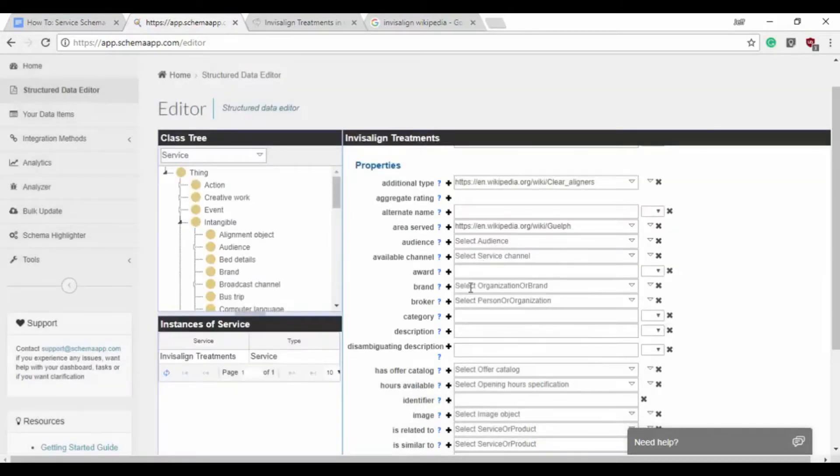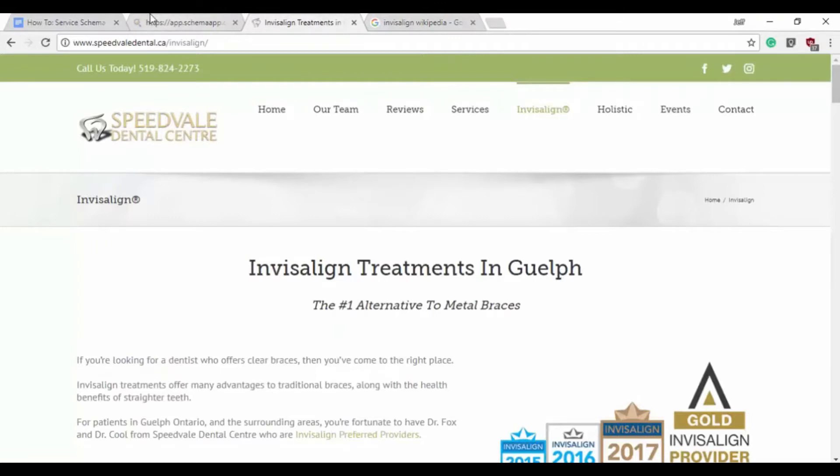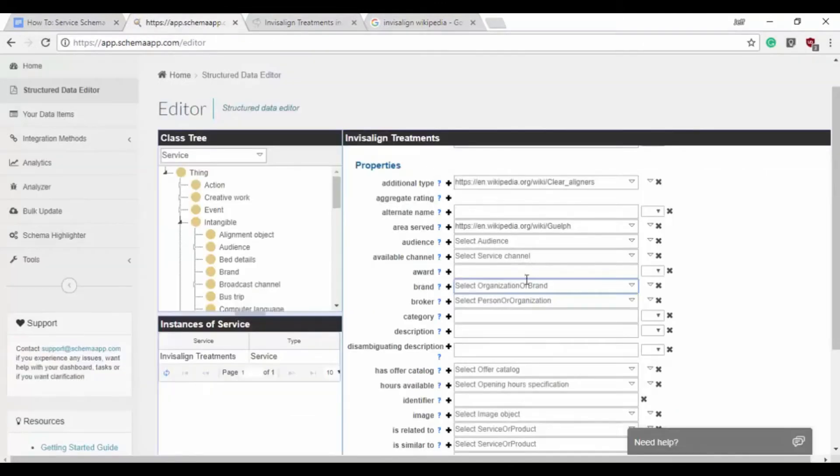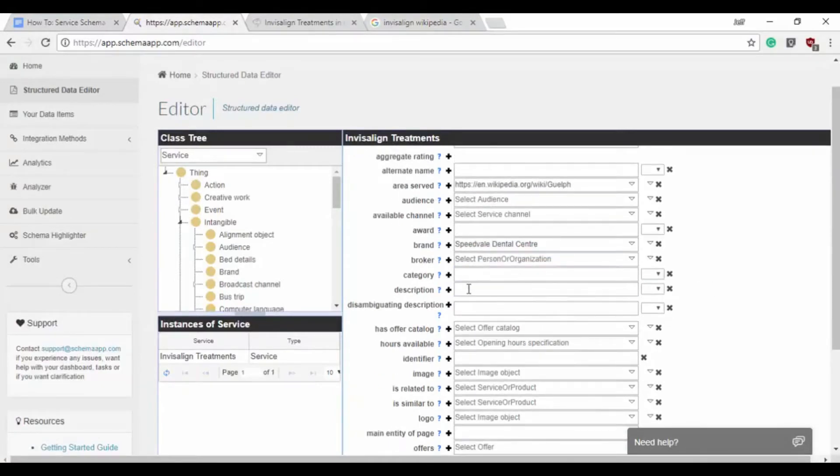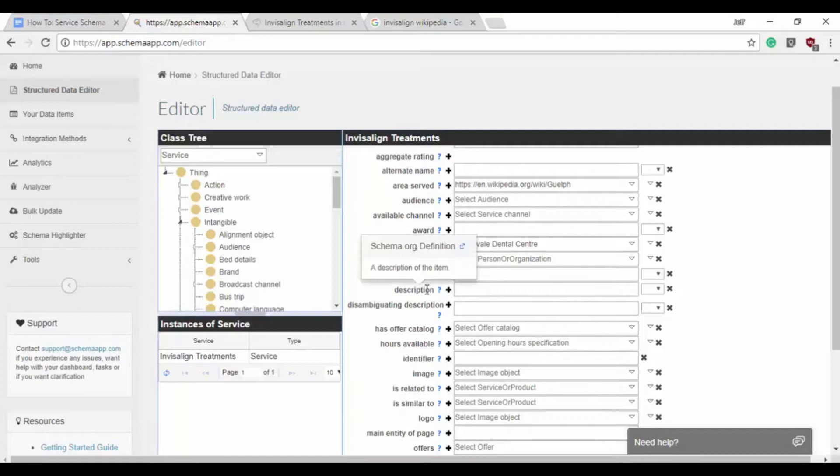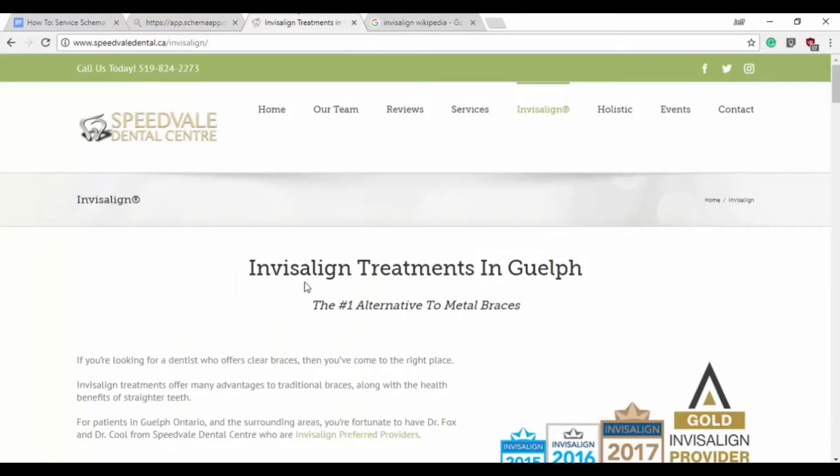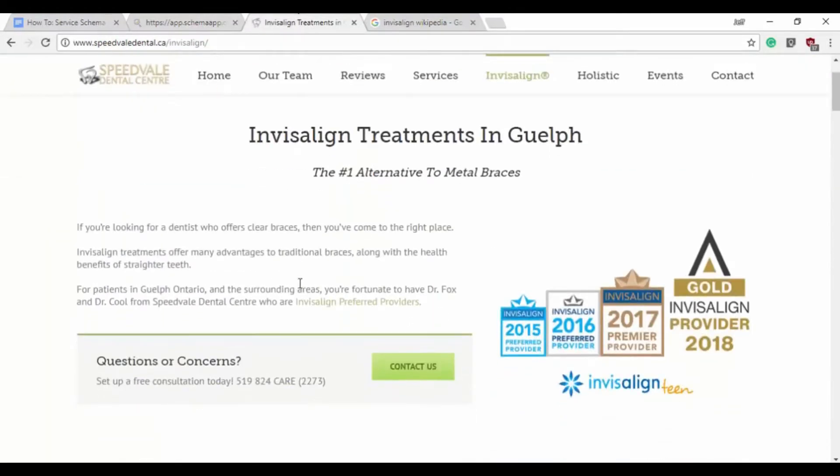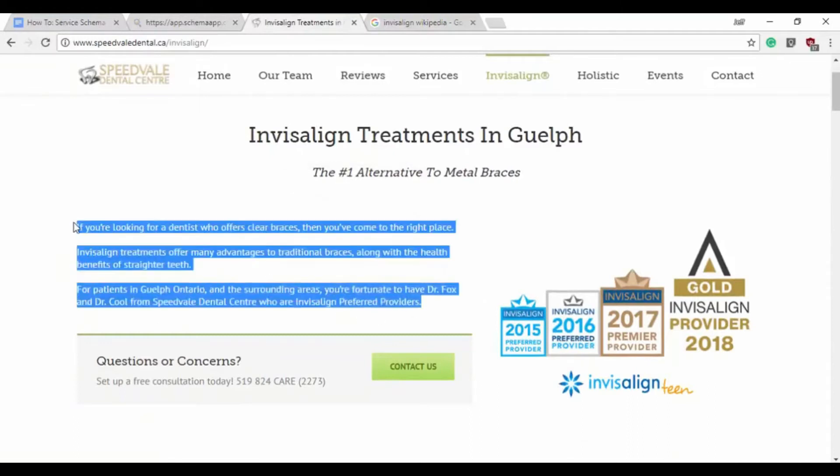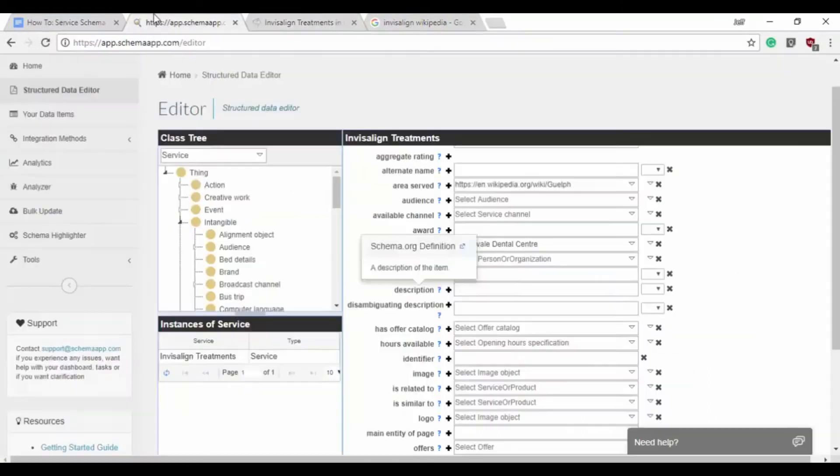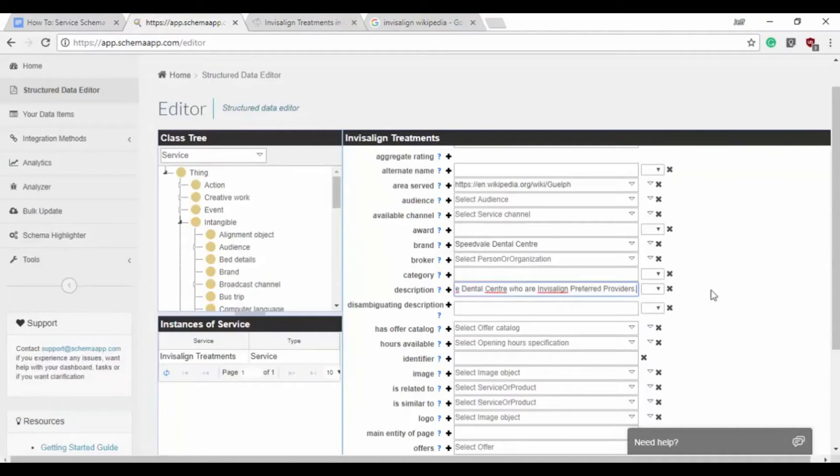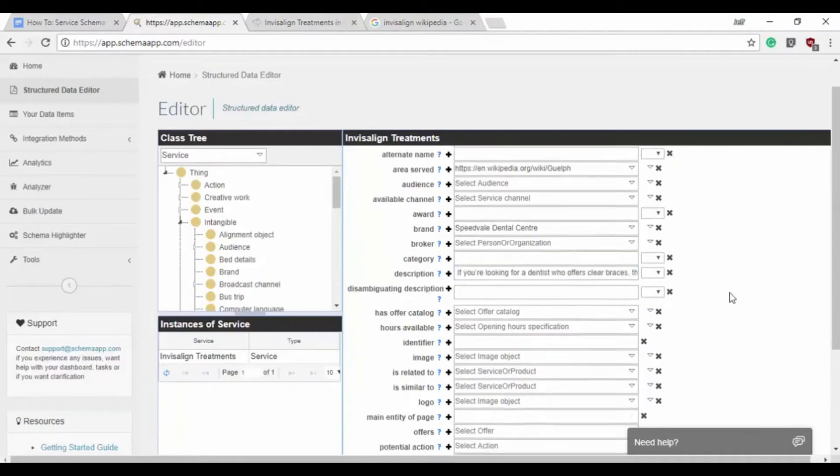So the next is the brand. That's going to be the doctor's office themselves, Speedvale Dental Center, because they're the brand of service. Now we also want a description. So if we come here we can see a description. We'll take just this first part here, copy that text. You want the text from the page included.